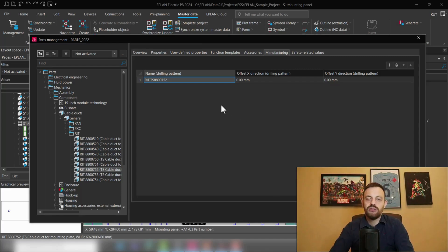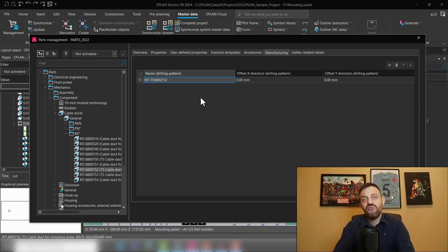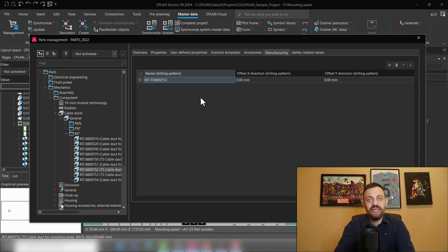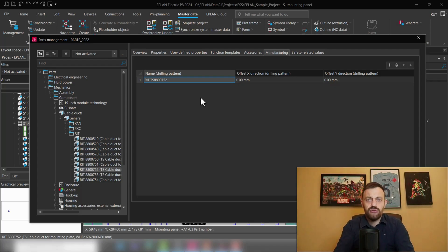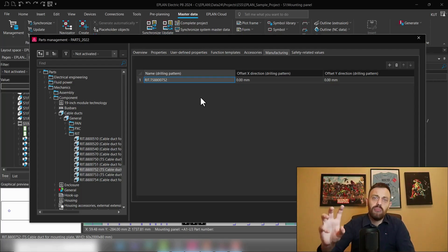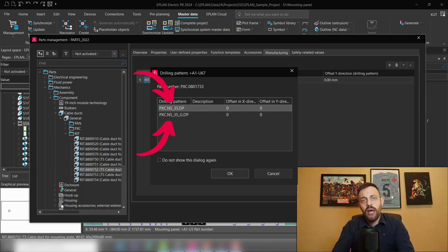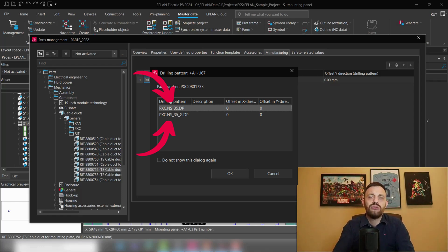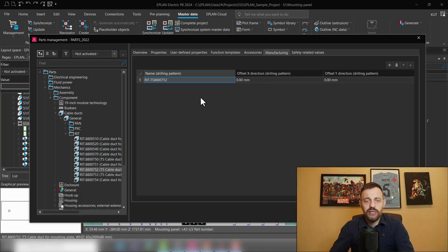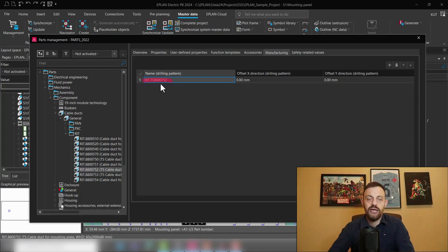If you only have one drilling pattern assigned, then as soon as you place the component on a drillable surface, the software will automatically assign the drilling pattern. If you have more than one drilling pattern assigned to your component, then as soon as you place the component in ProPanel, the software will pop up a window and you can select which one of those drilling patterns you would like to assign. In our case we have only one drilling pattern here, which is called RATTS 8800752.